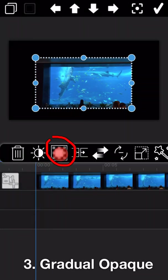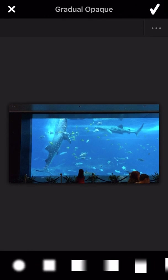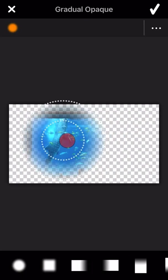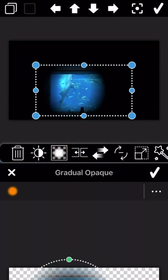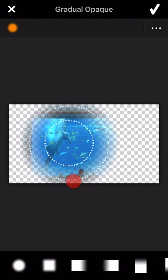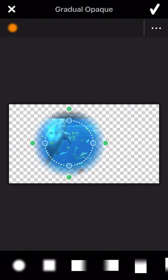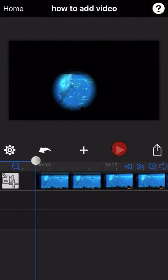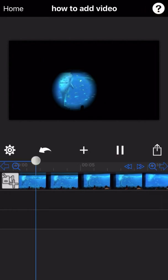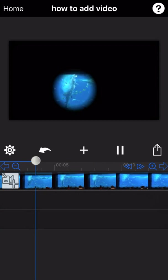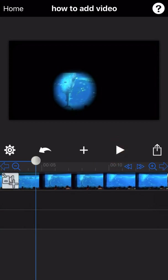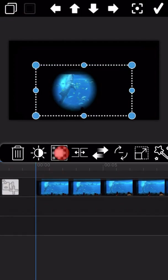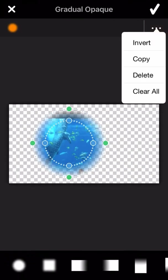The next feature is about gradual opacity. There are several options available; we will select one to show you. Let's display the final effect of this feature. In case you don't like the effect you made, you can delete it here.